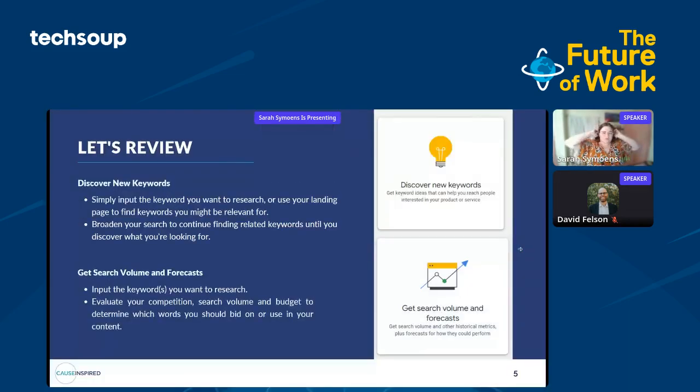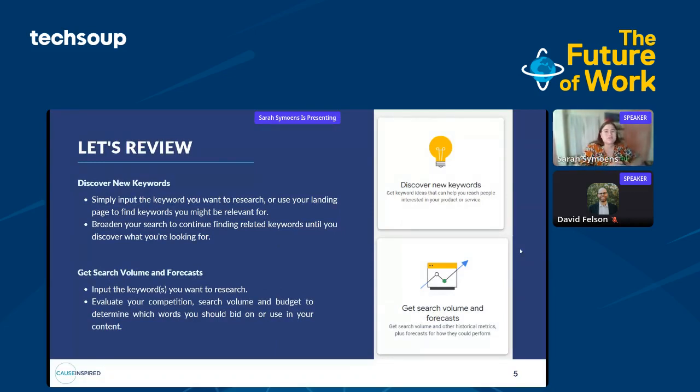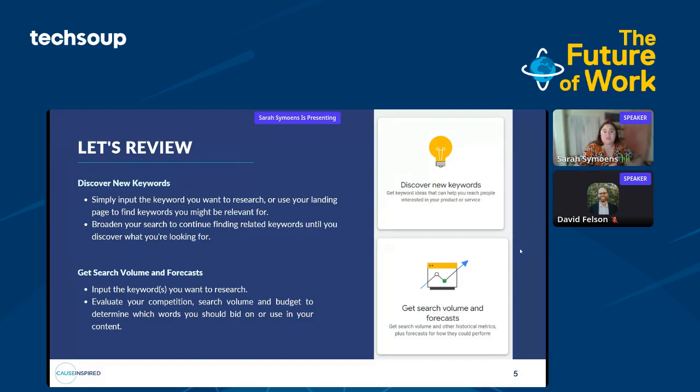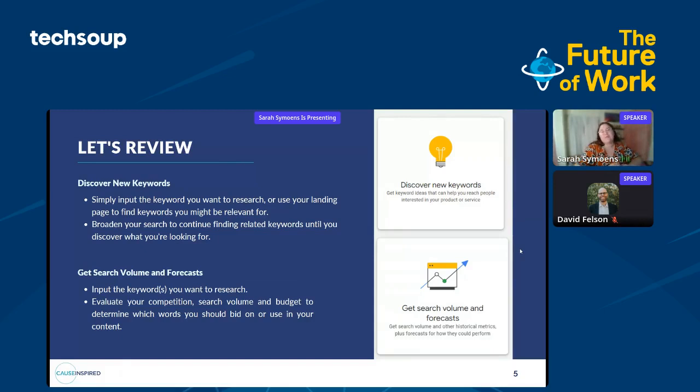You can paste that into a Google Sheet, a Google Doc, share it in an email, or select the next option here, which is get search volume and forecast. Paste those keywords right in, select get started. Now you have your keyword forecasts for search volume. You can download this report in the top right if you want to pass it along to stakeholders or team members. This shows your average monthly searches, your three-month change, and your year-over-year change.